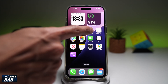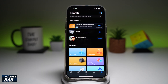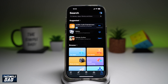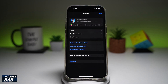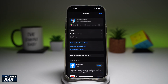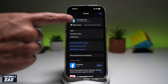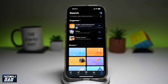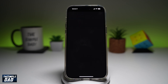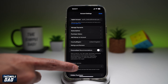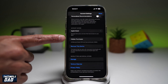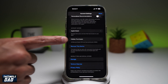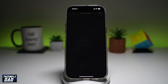First you want to go ahead and go to your App Store. Next you want to tap on your display pic at the top right. Now you want to tap on the account at the top. Now you want to scroll down until you see hidden purchases, and go ahead and tap on that.